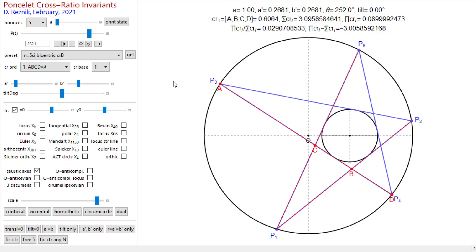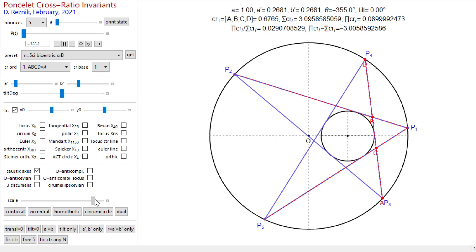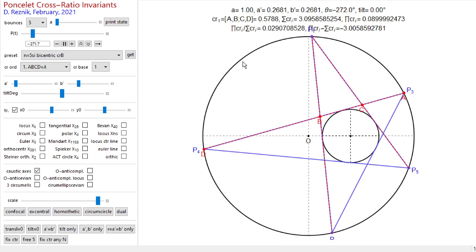This video is about Poncelet cross-ratio invariants, and we're looking at a bicentric pentagram, or five-periodic family. Let's animate this family. Mathematica has this weird drawing problem with circles, so let's ignore that shaking there.